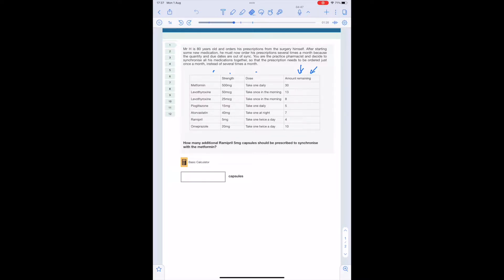In step one, we calculate the number of days supply for each drug the patient has left, because we want to identify which is the largest. Starting with metformin at the top — 30 tablets, taking one a day, so that's 30 days. Levothyroxine 50 microgram taking one in the morning — that's 13. Levothyroxine 25 microgram taking one in the morning — that's 8. Pioglitazone 15 milligram taking one a day — that's 5.